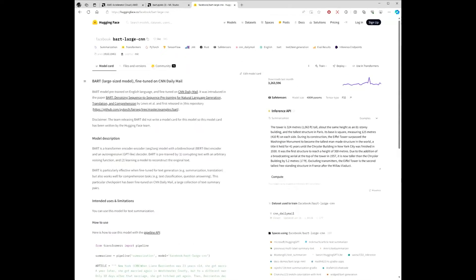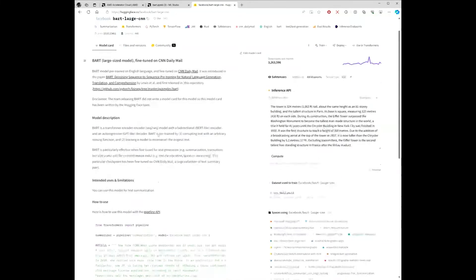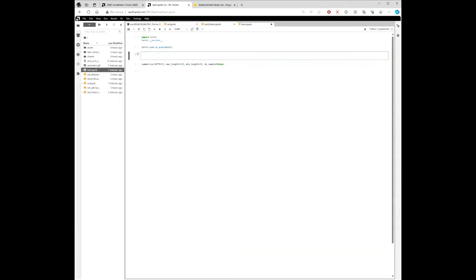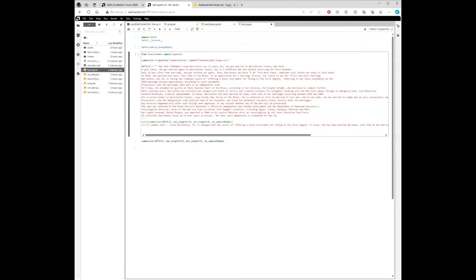We're going to be boringly copying code from Hugging Face. This is summarization — we're going to take a large block of text and squeeze it into 130 words. I have to admit, I did modify the code slightly: I moved the print statement into a separate line, but otherwise it's exactly the same. We're going to run the notebook, it's going to load the model weights, and it's going to compress this article into 130 characters.